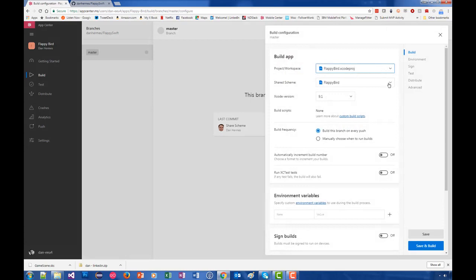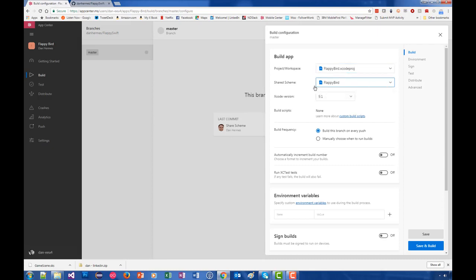Then there's a shared scheme. Now this isn't always straightforward. Sometimes you're going to get a red error message that says 'scheme missing.' What you'll need to do is go back into your Xcode project, manage your scheme in your tools, and then share that scheme. That'll create a scheme in your project rather than in your local user folder, and then it'll show up here. If you see that message, that's what you need to do - share your scheme.